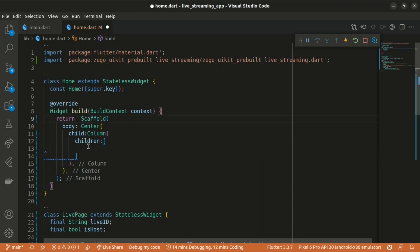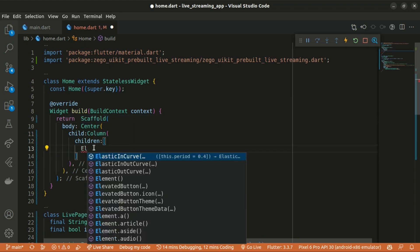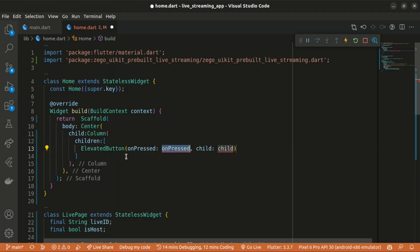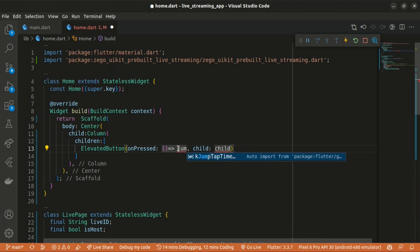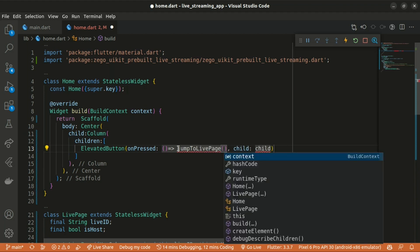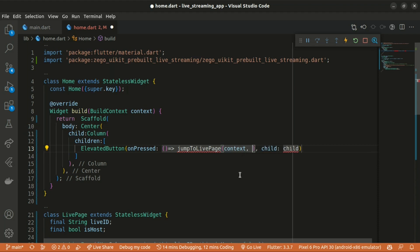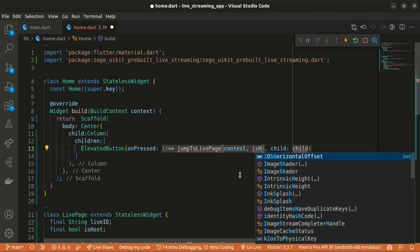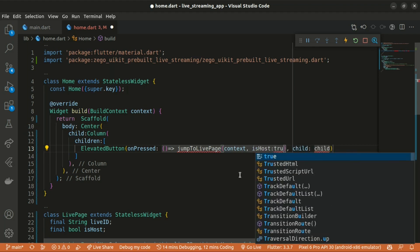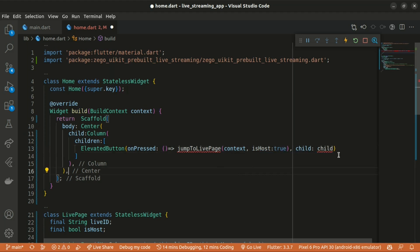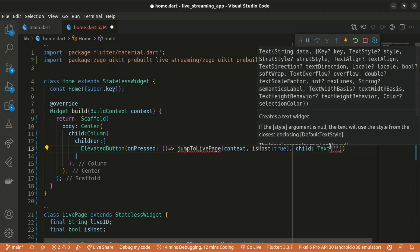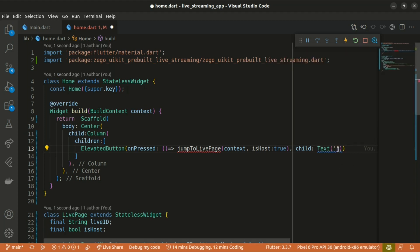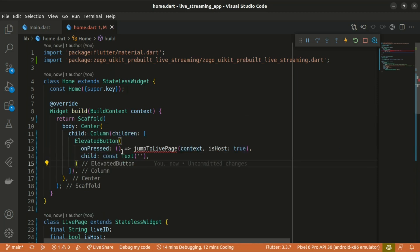The first widget is going to be the elevated button, which has an onPressed and also a child attribute. Within the onPressed, it takes in a function and we're going to return a method that's going to jump to the live page. So jump to live page, which is not yet created. Let's pass in the context and also a Boolean isHost and initially passing true. The child is basically going to return a text widget with some text within it. The text is going to be start live.